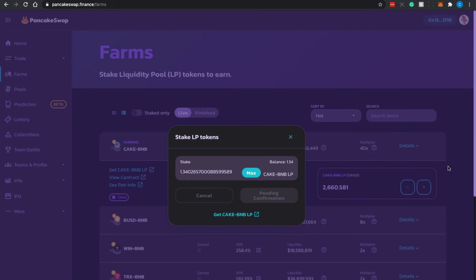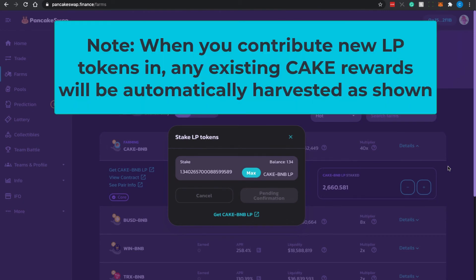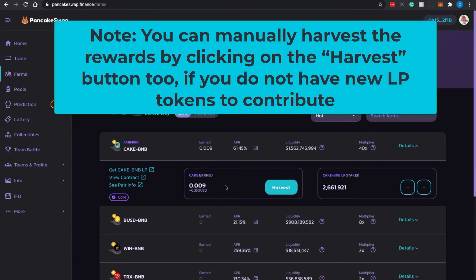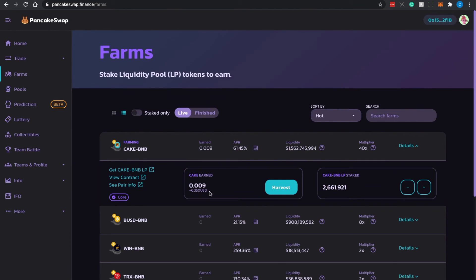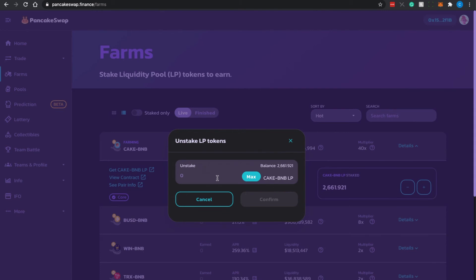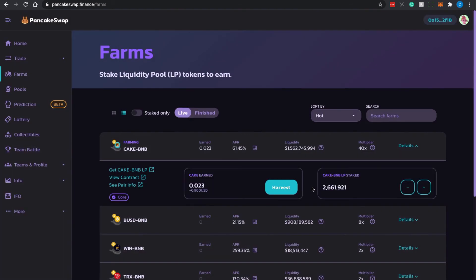I check everything is good, click Confirm again, and review the transaction on my Ledger hardware wallet — I accept and send. Once I've contributed the LP tokens, my CAKE rewards are automatically harvested — this is part of the process on some DeFi platforms when you stake new tokens. I've successfully contributed my 1.34 LP tokens and it is updated in the interface. To unstake LP tokens, click the minus sign and indicate how many LP tokens to unstake — all or a portion.